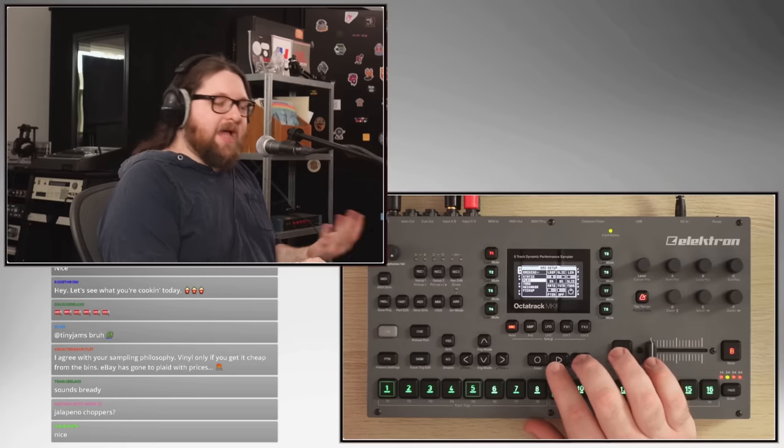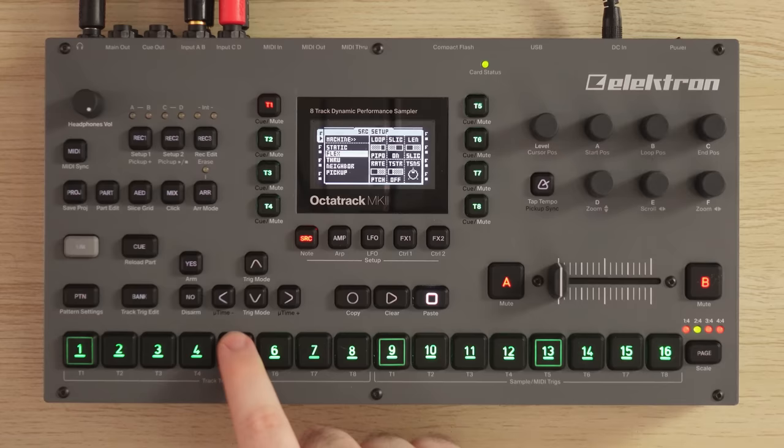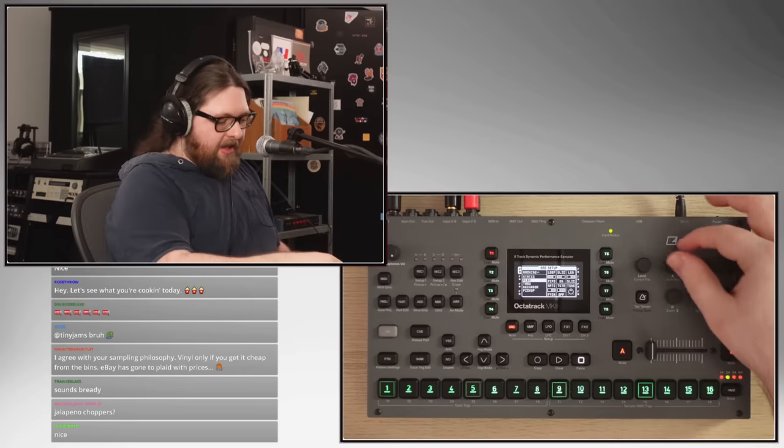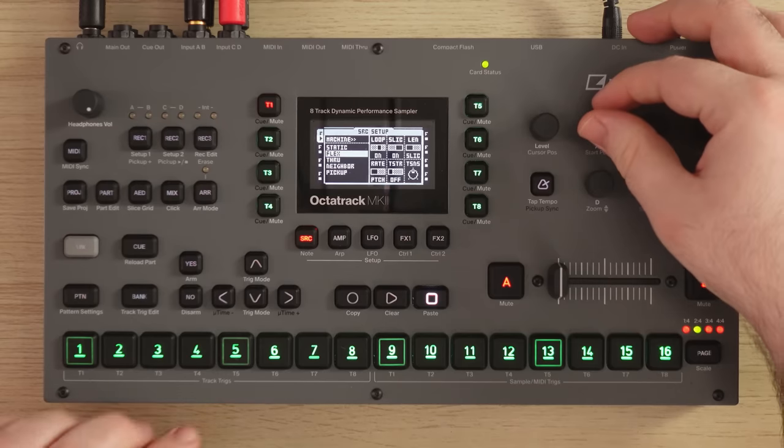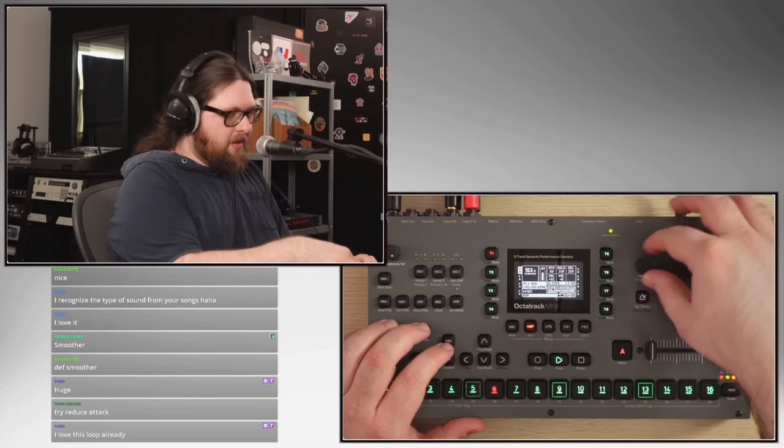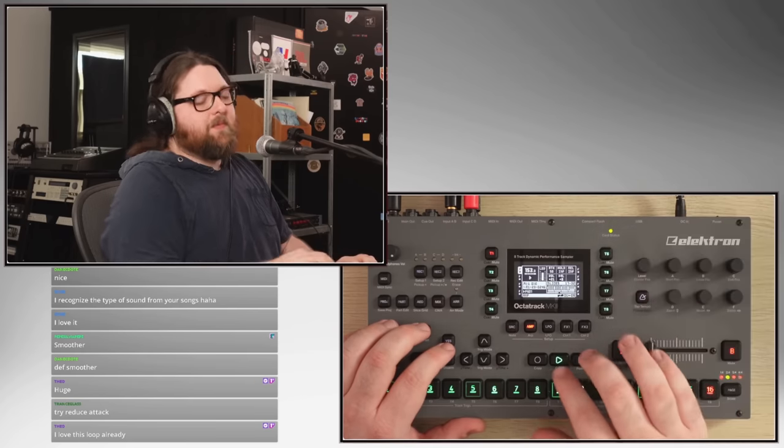There's a feature here where instead of looping again, it'll actually reverse. So I'll do this instead. That's an attack on it — it sounds like a side chain, and it won't sound that choppy when you bring in the drums.